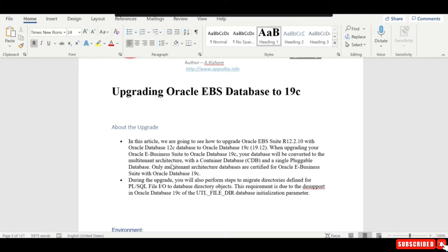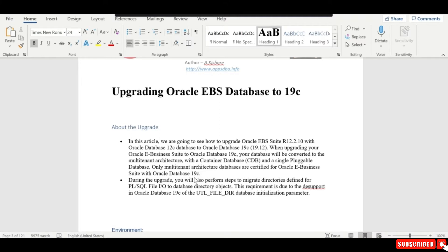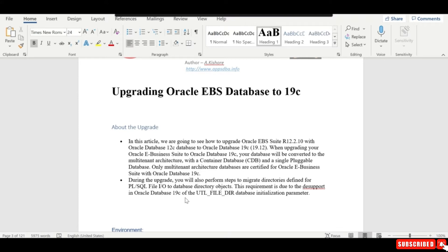When upgrading your Oracle eBusiness to Oracle Database 19c, your database will be converted to the multi-tenant architecture with a container CDB and a single pluggable database. During the upgrade you will also perform steps to migrate directories defined for PL/SQL file I/O to database directory objects.